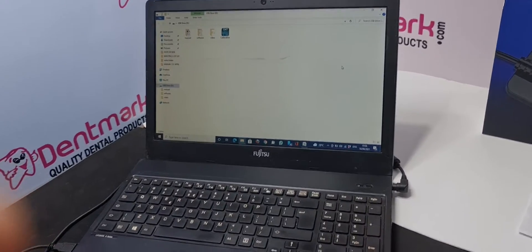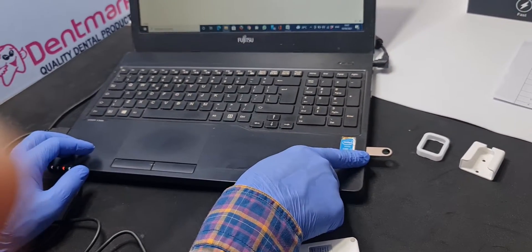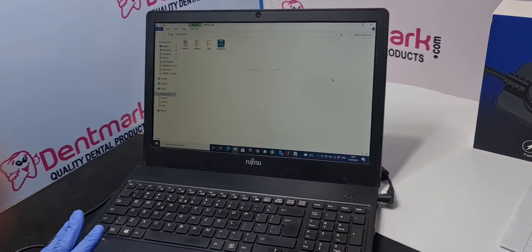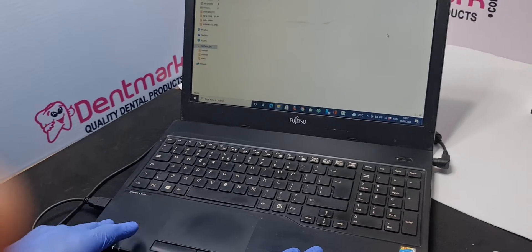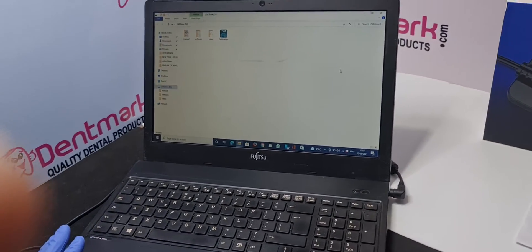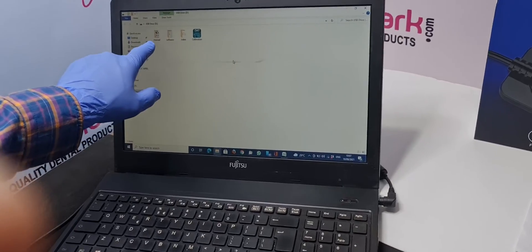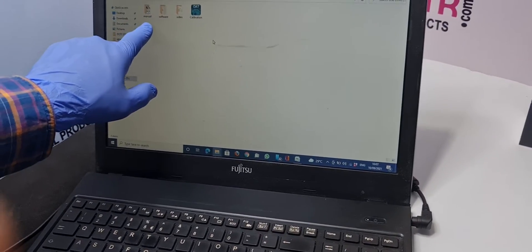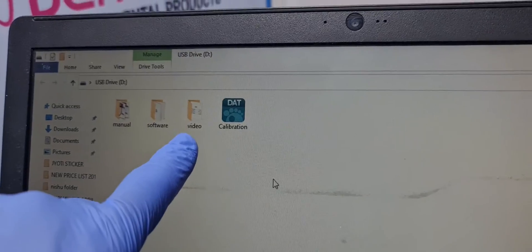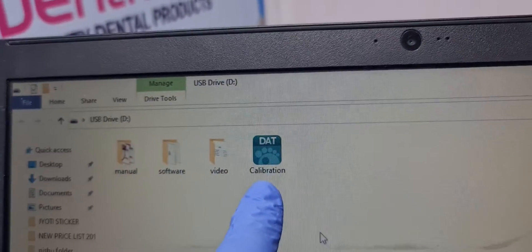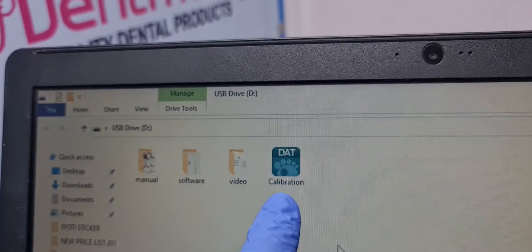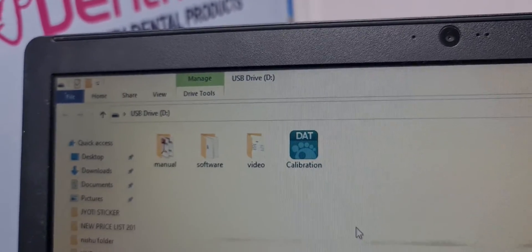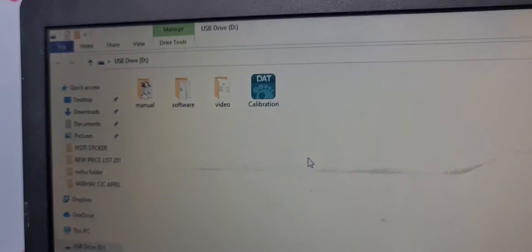So attach the USB disk to the laptop. Your laptop or PC should be the minimum requirement is i3 with minimum 4GB of RAM. You can see in the disk there is a manual if you want to read yourself, the software, video and calibration file. Calibration is of two types, one is automatic calibration through software and one is a manual with the aluminum plate through X-ray.